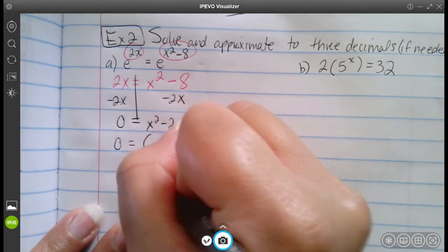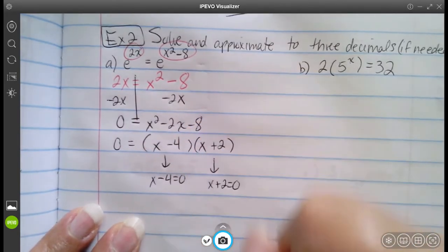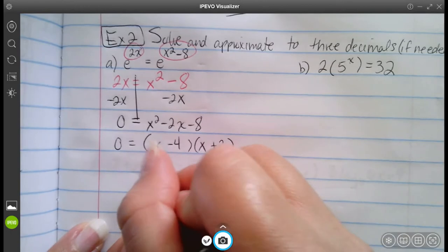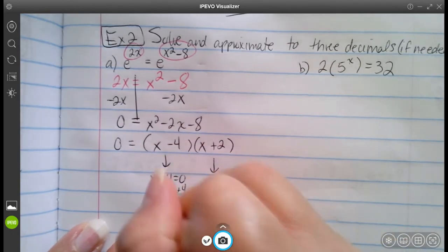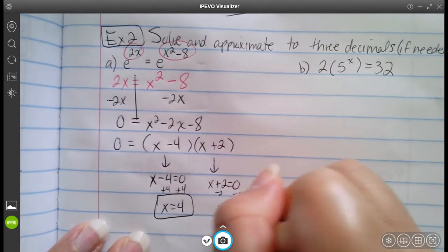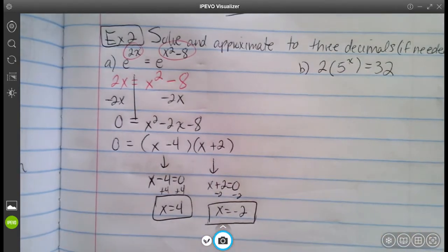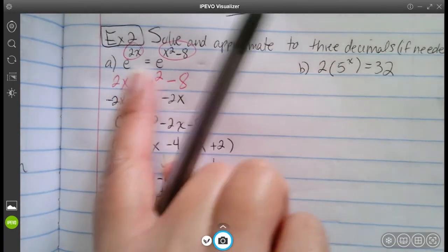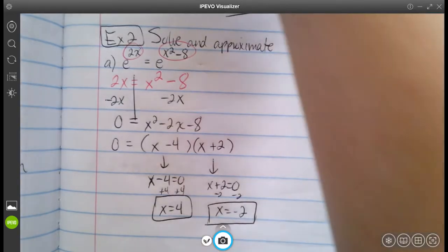When we set each factor equal to zero, we get x equals four and x equals negative two. The next step would be to take these numbers and check them — plug them back in and make sure it checks out. We'll do that in the last example. It's just plugging back in.